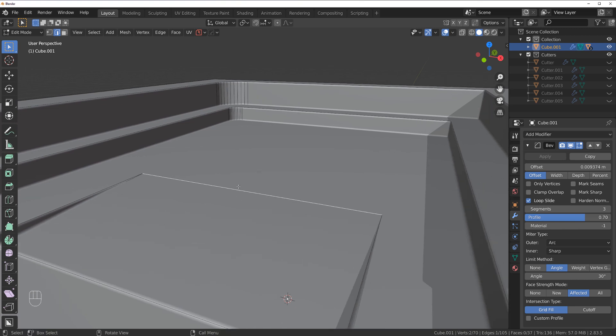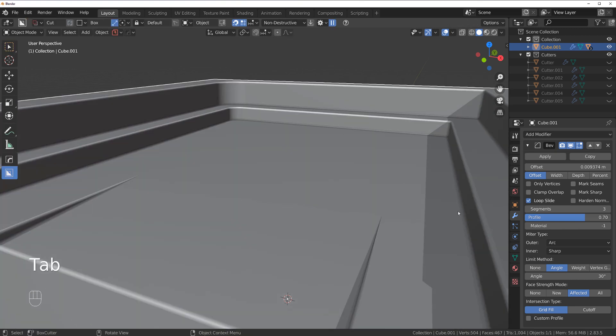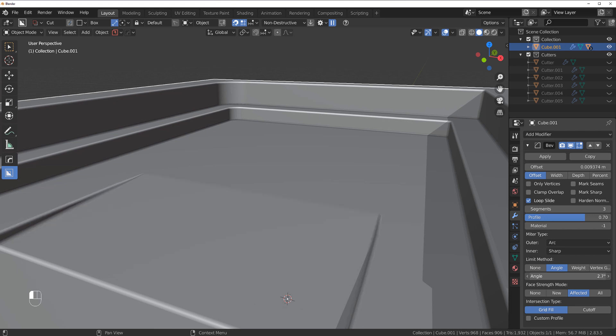Let's try to adjust this angle until this bevel catches. There you go, so we are at 2.7. Now everything should be fine.